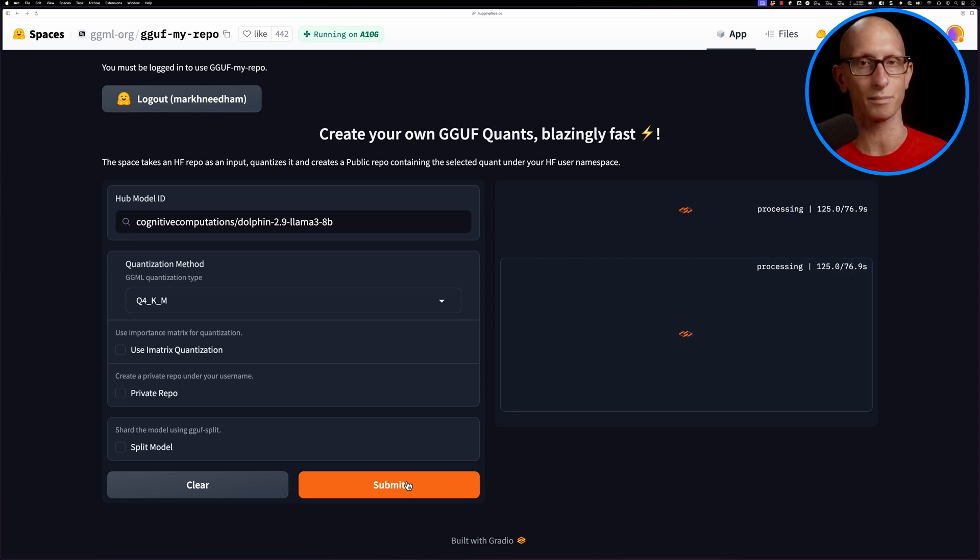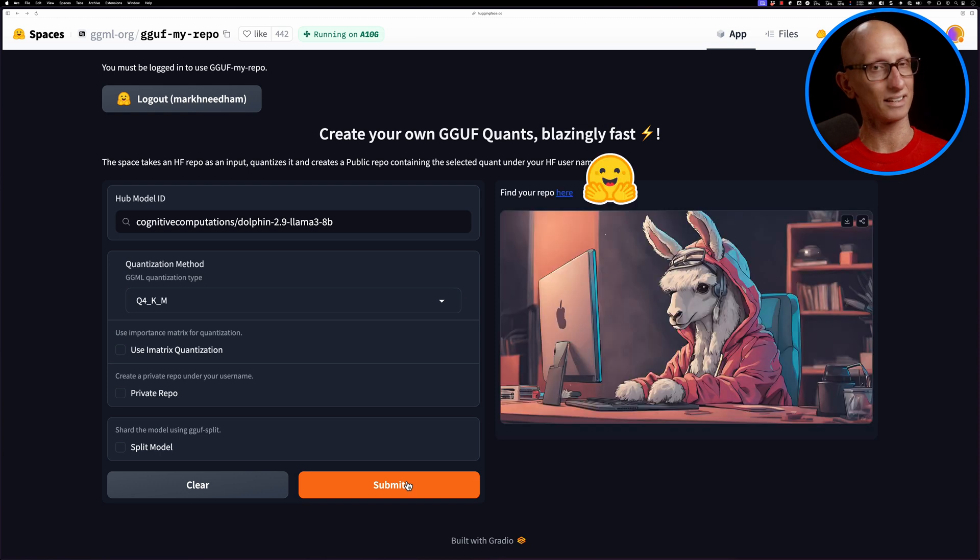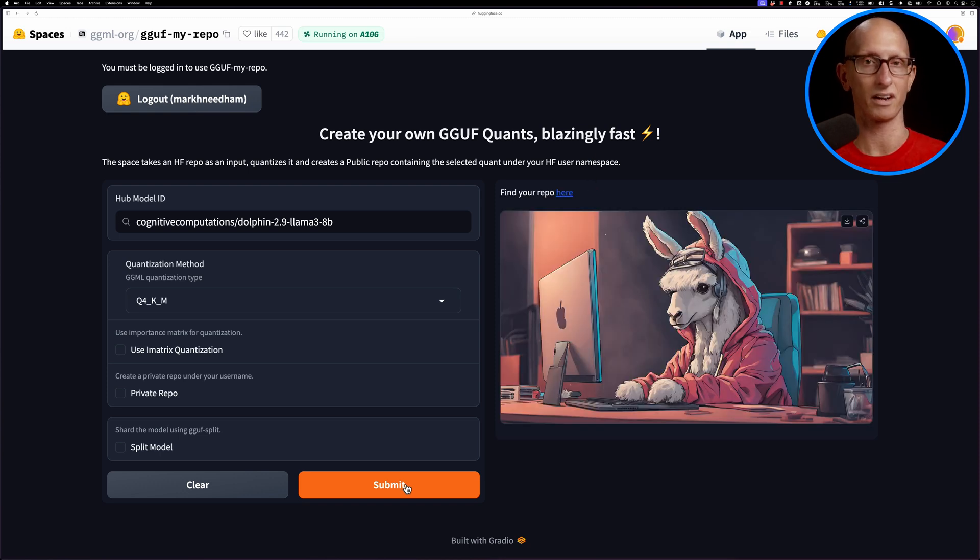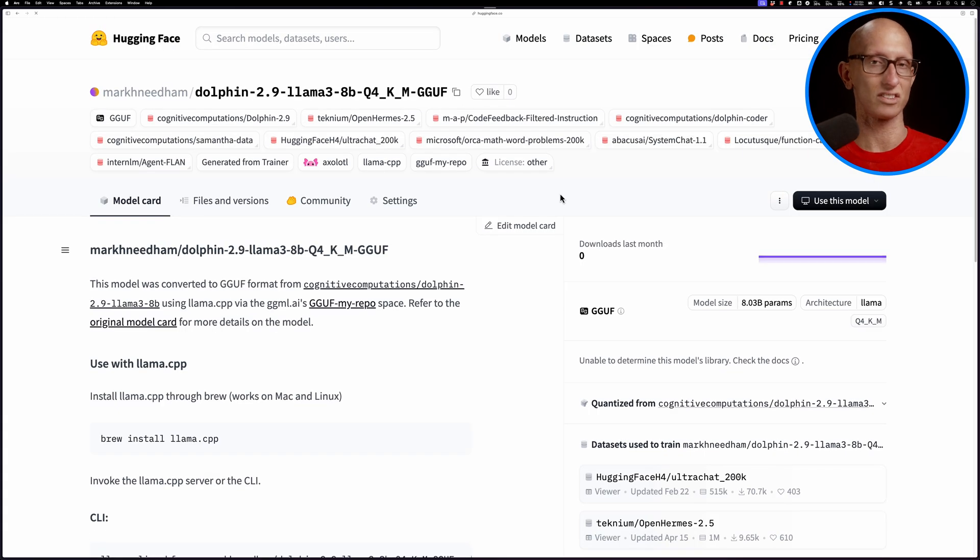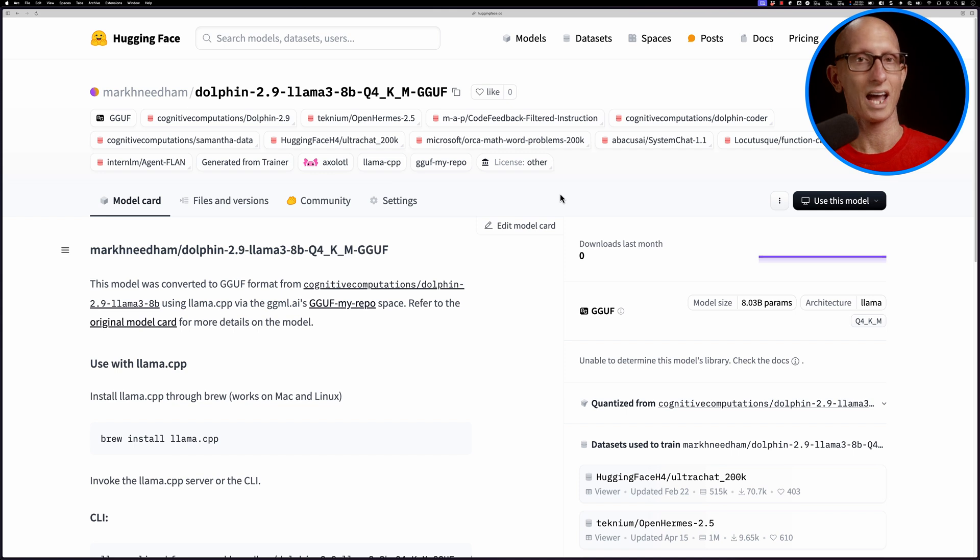Now it's done and it says you can find your repo here with a link. We'll click on that and you can see it's created a new model under my Mark Needham account.